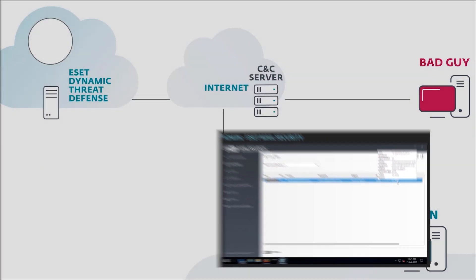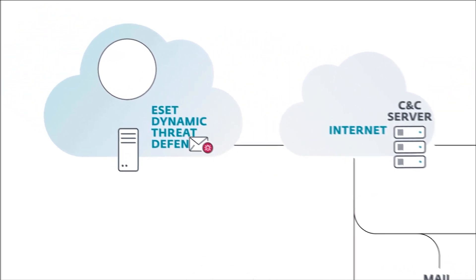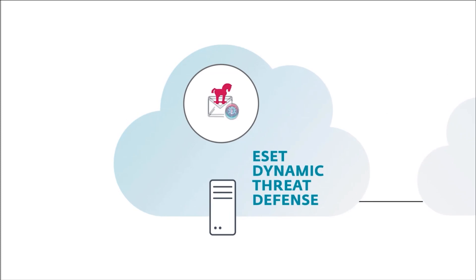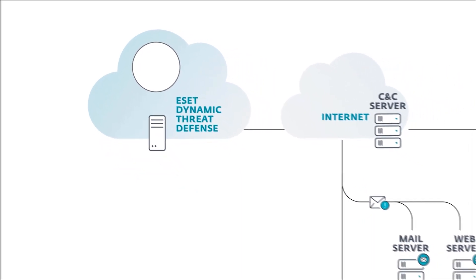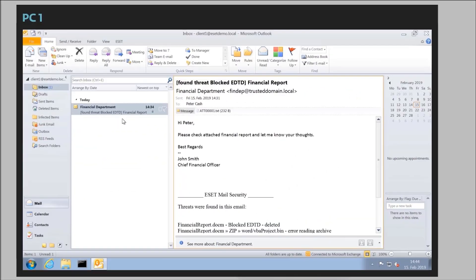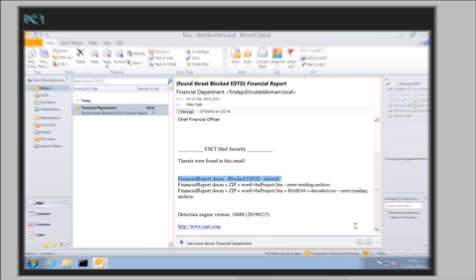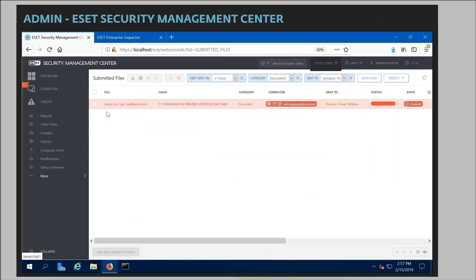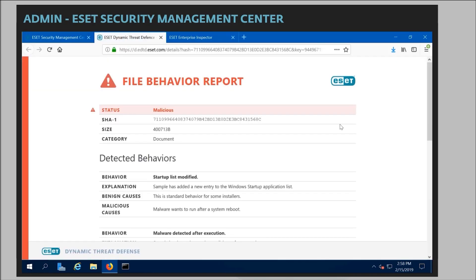The cloud sandbox also employs machine learning classification models. No matter how heavily protected or obfuscated that malware sample is, when it's executed in the cloud sandbox, it's decloaked and its malicious functionality revealed. The malware is stripped from the email, which is then sent to the intended recipient with a message informing them that the malware has been removed. All of this is also visible to the administrator in ESET Security Management Center. The admin can view a report documenting the full malware behavior generated during its execution in the cloud sandbox.